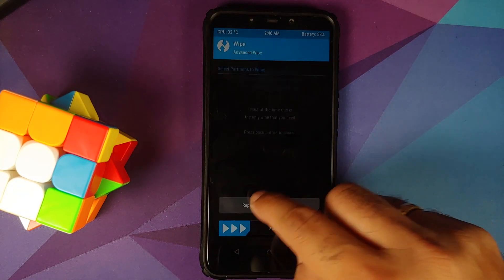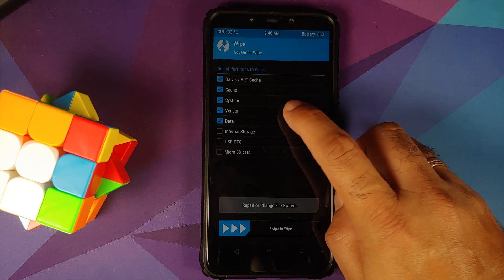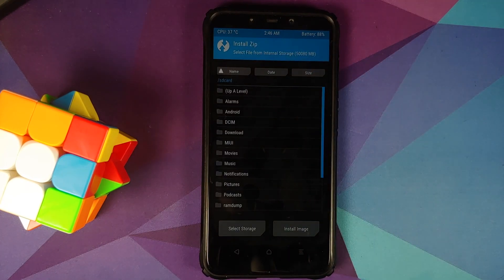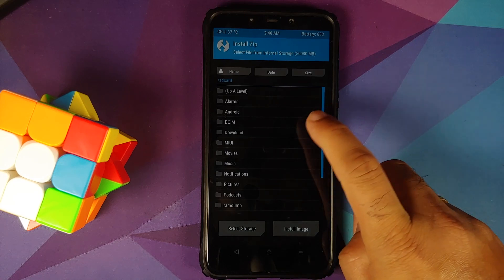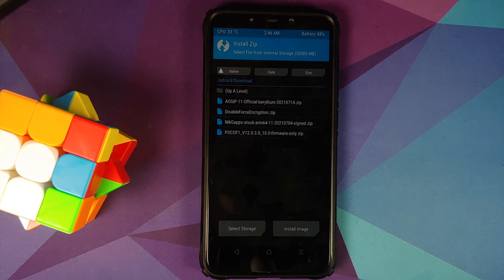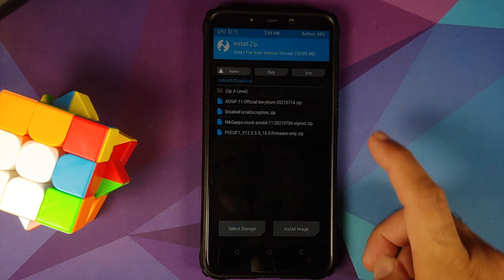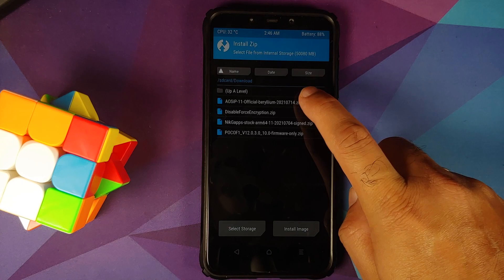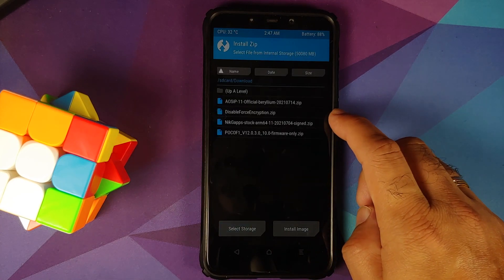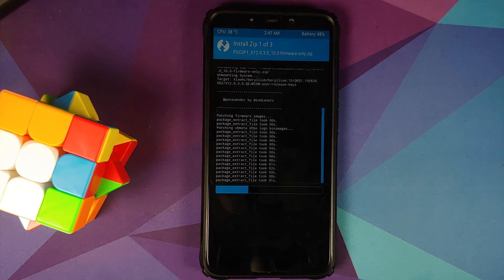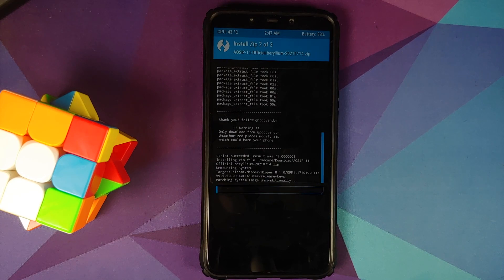Next, go into Wipe, then Advanced Wipe. Select Dalvik Cache, System, Vendor, and Data, and then swipe to wipe. Once that is done, tap on the Home button and go into Install. Navigate to the folder where you downloaded all the files. First, select the POCO F1 firmware file, then add more zips and select the AOS IP official build ROM. Then add more zips and select Nix stock gapps. Then swipe to confirm flash. Note: if you are using the gapps build of the ROM itself, you do not need to flash an external gapps package.